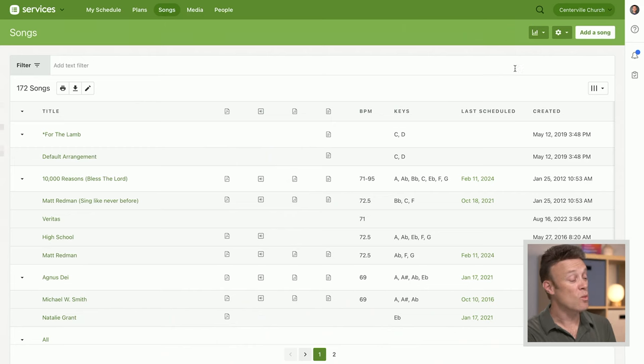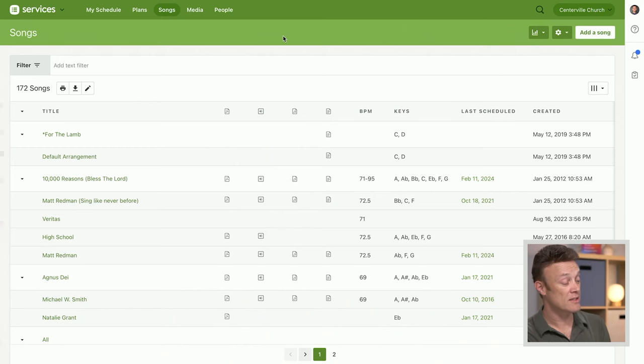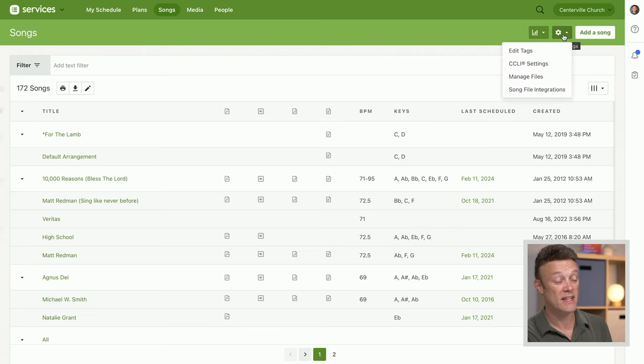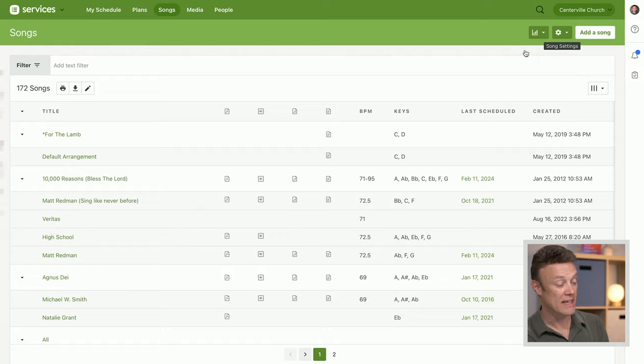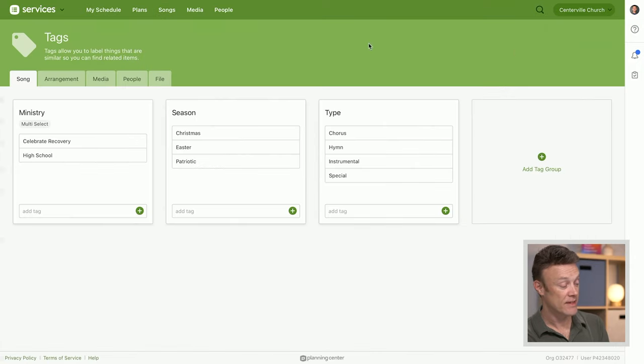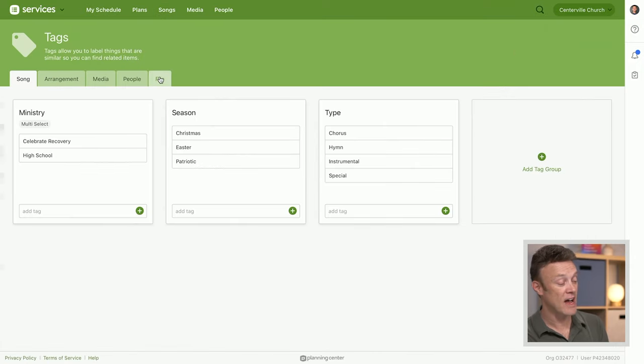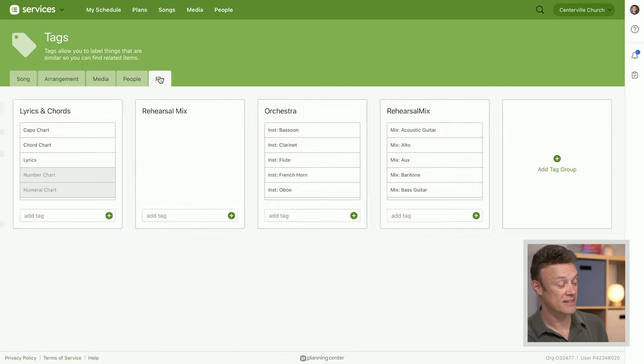You can say this file is of this type and this file is of this type by adding tags. When we go back to our songs page, up here on the gear, this is another quick way to get to our tags editing screen. We'll go to edit tags here—not song tags, not arrangement or media people, but file tags.